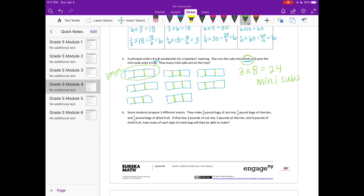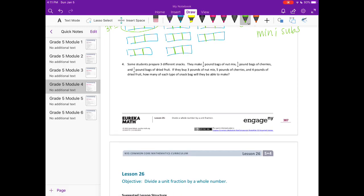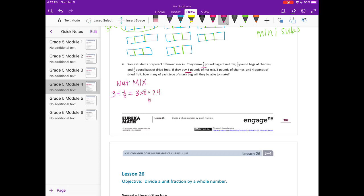Number four: some students prepare three different snacks. They make one eighth pound bags of nut mix, one fourth pound bags of cherries, and one sixth pound bags of dried fruit. They buy three pounds of nut mix, five pounds of cherries, and four pounds of dried fruit. Let's start with the nut mix: they make one eighth pound bags and buy three pounds, so three divided by one eighth equals three times eight — they can make 24 bags of nut mix.